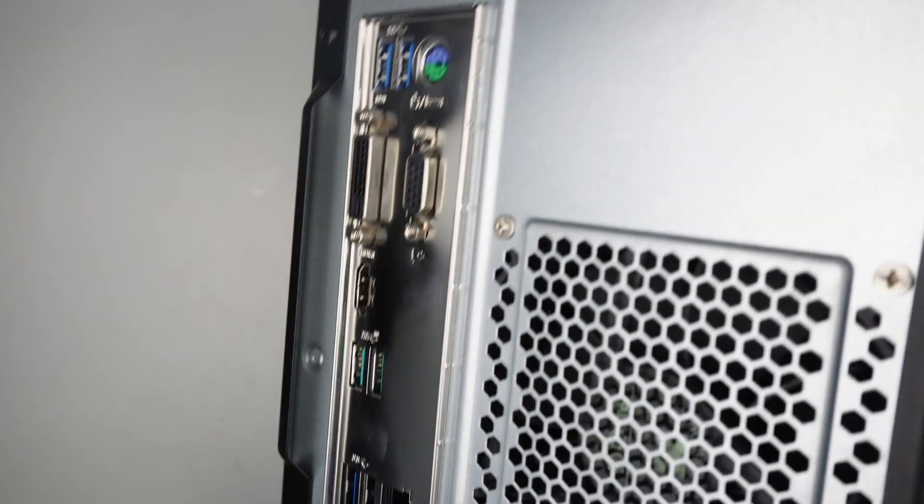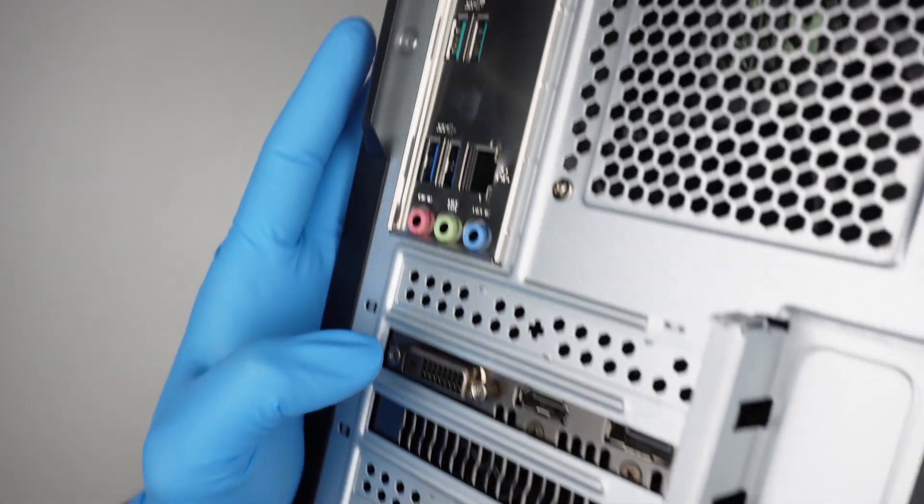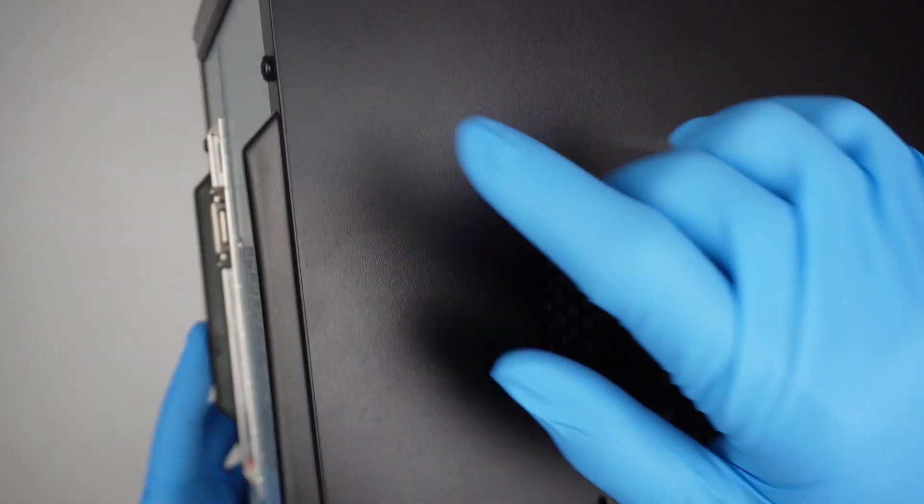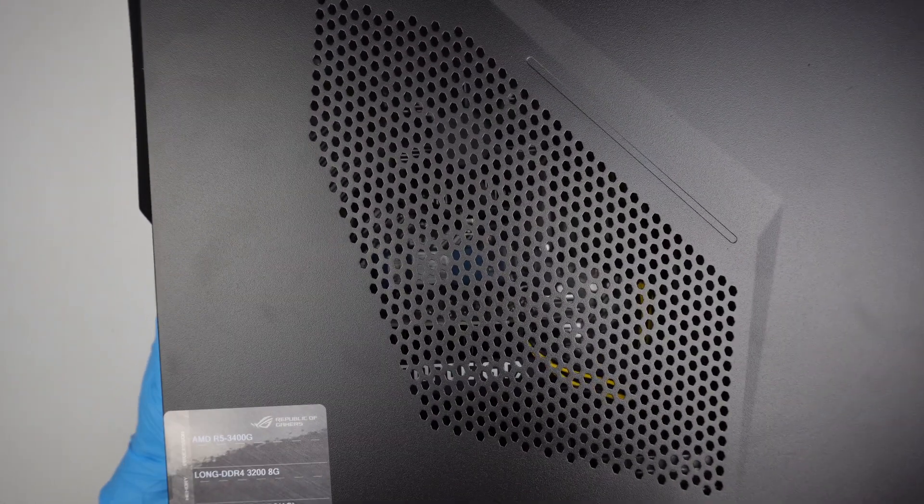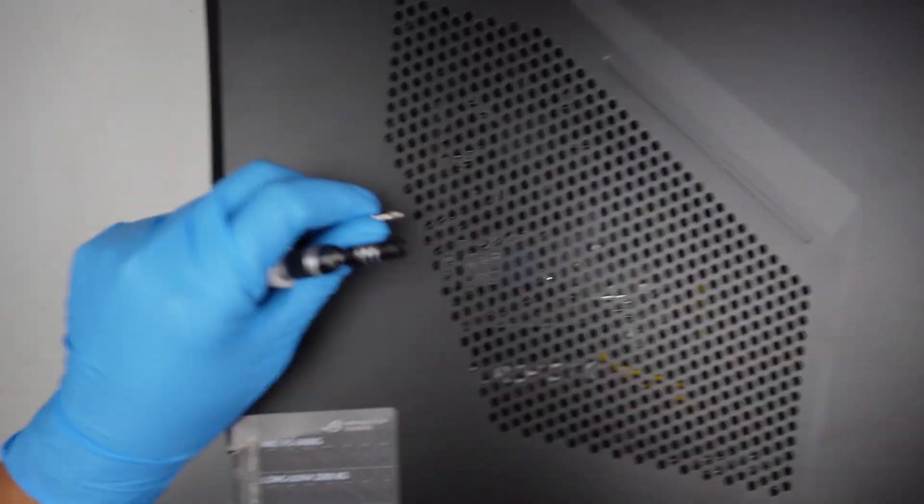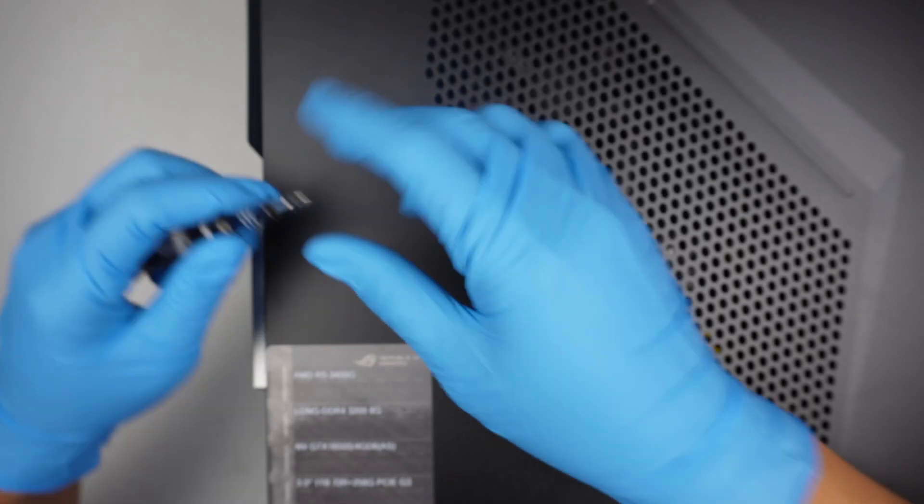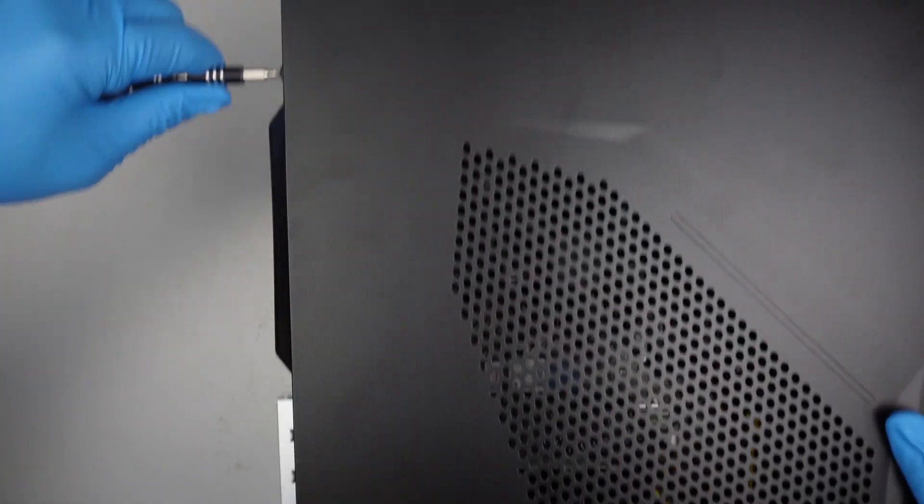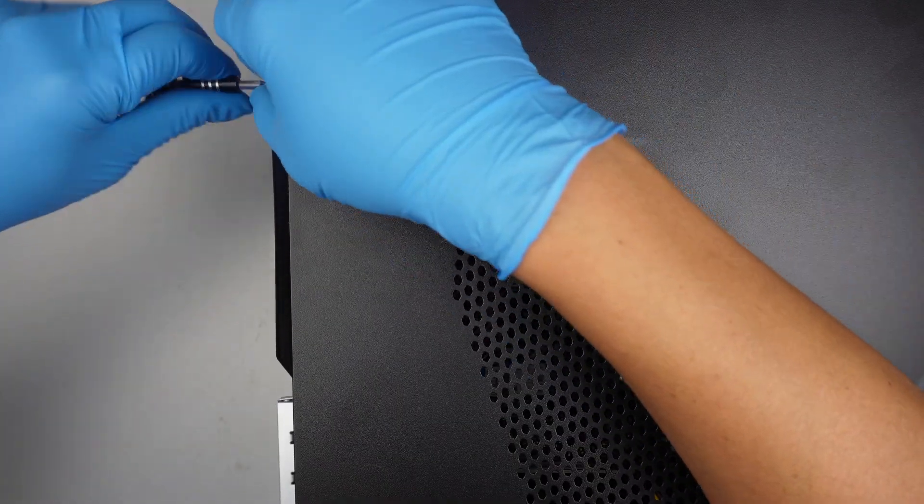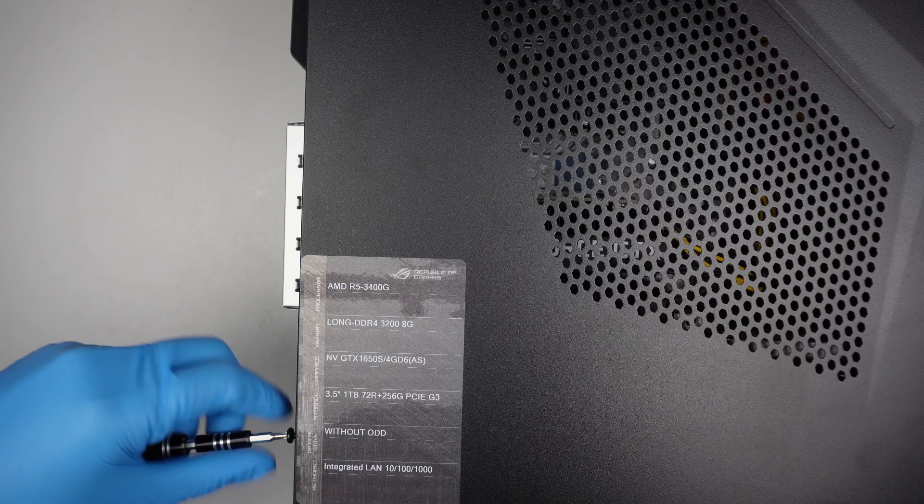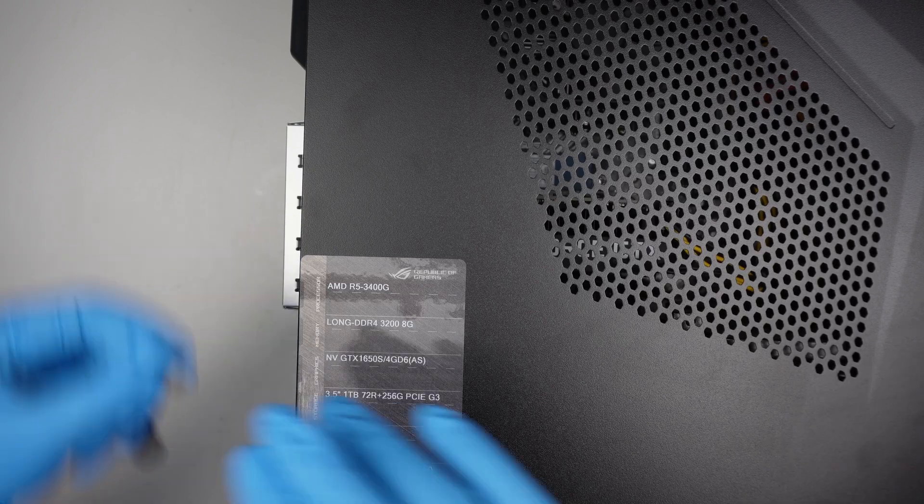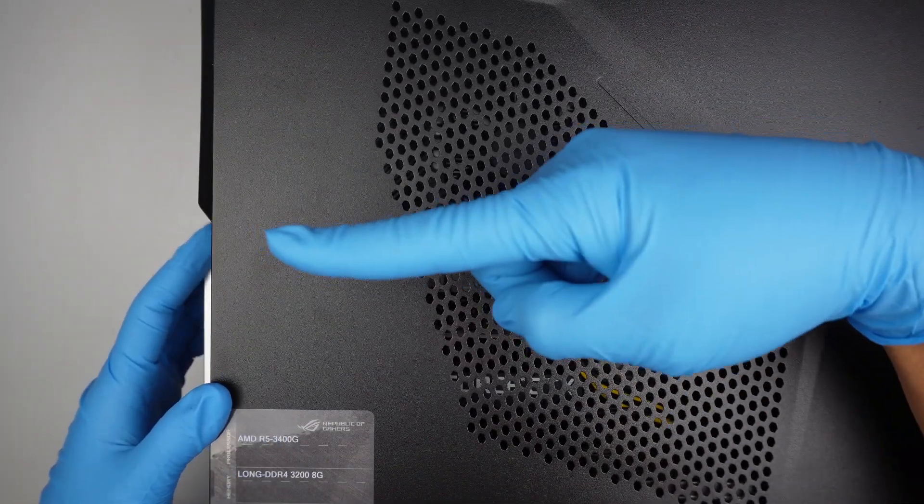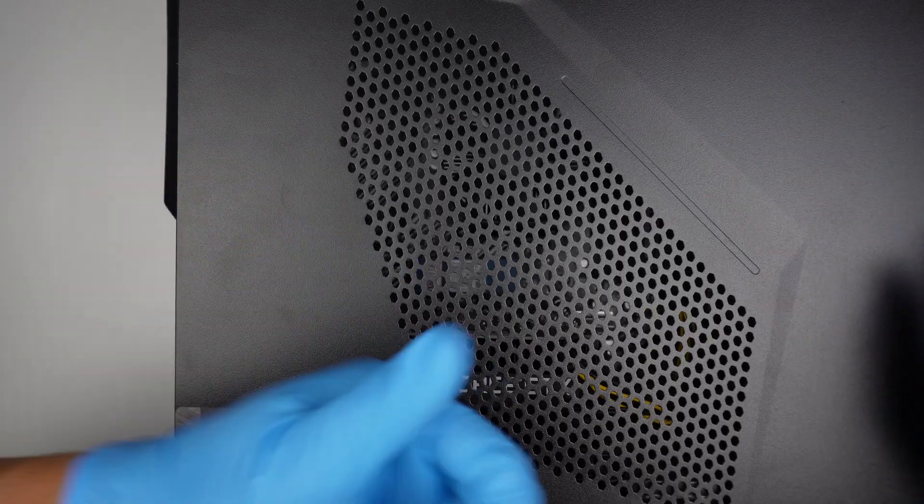This is the back of the computer, and this is the graphics card here at the bottom. We need to open up the side panel. Get a Phillips screwdriver, remove the screw at the top and one at the bottom. Two screws removed. You can slide the side panel - push it to the left, and it will pop right out.